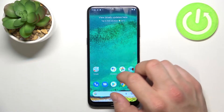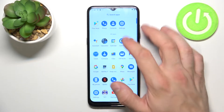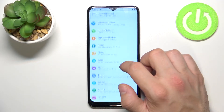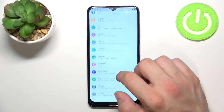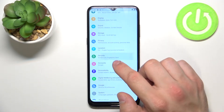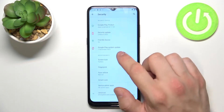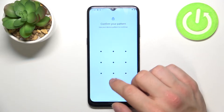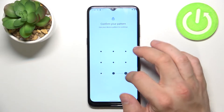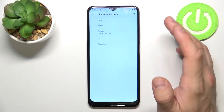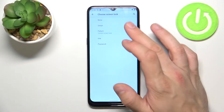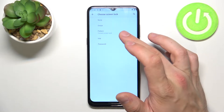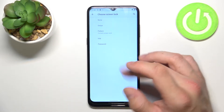In the beginning let's go to Settings, enter Security and go to Screen Lock. As you can see right here we've got five types of screen locks: None, Swipe, Pattern, PIN and Password.